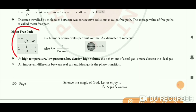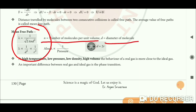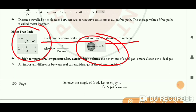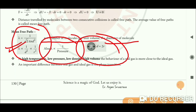Mean free path is represented by the symbol lambda. Its value is: lambda equals 1 divided by (square root of 2) times pi times n times d squared, where n is the number of molecules per unit volume and d is the diameter of a gas molecule (two times the radius). Mean free path is inversely proportional to d squared (or radius squared) and also inversely proportional to pressure. Lower the pressure, more the molecules are spread out and mean free path is greater.